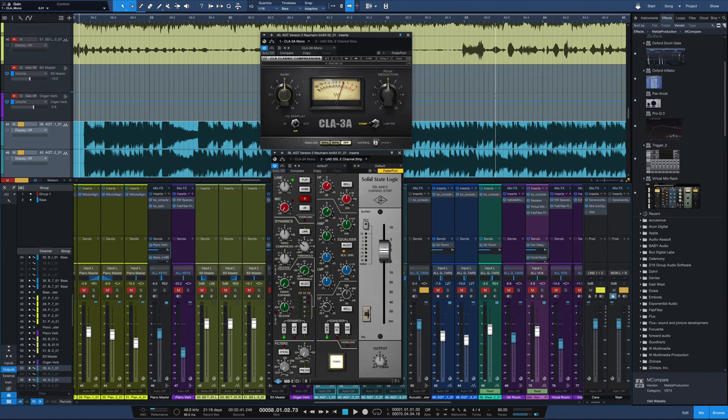Hey everybody, it's Joe from GreenLightSound.com and today we've got video number three in our Chris Lord Algae CLA mix series and this one has to do with processing acoustic guitar.